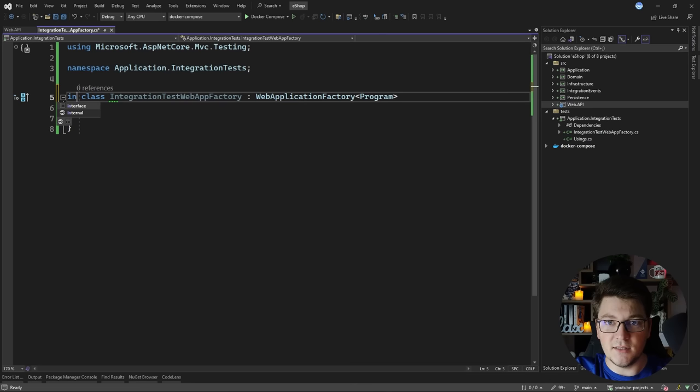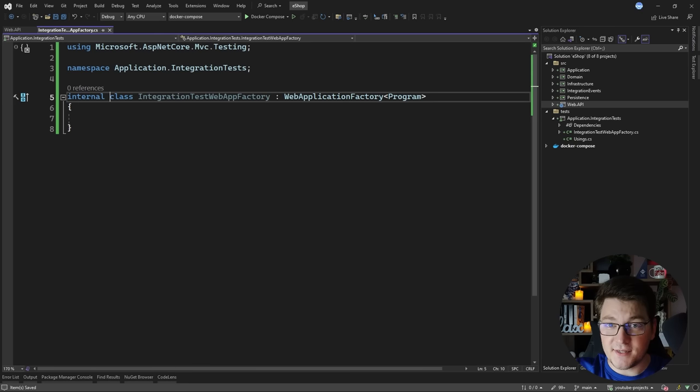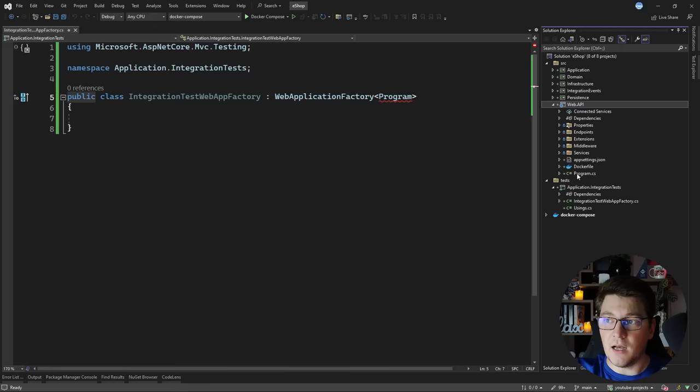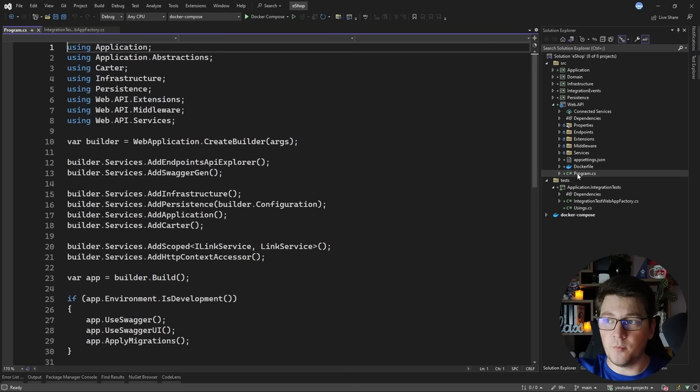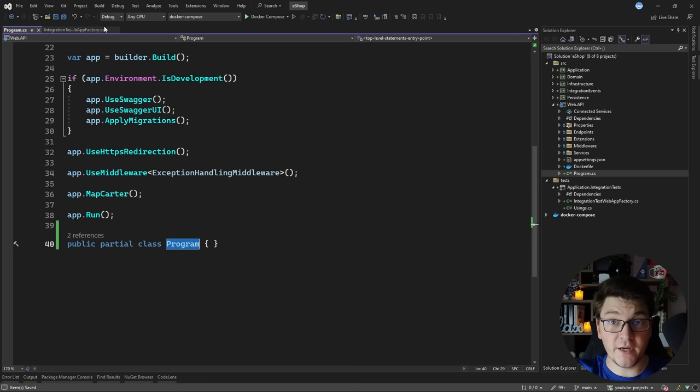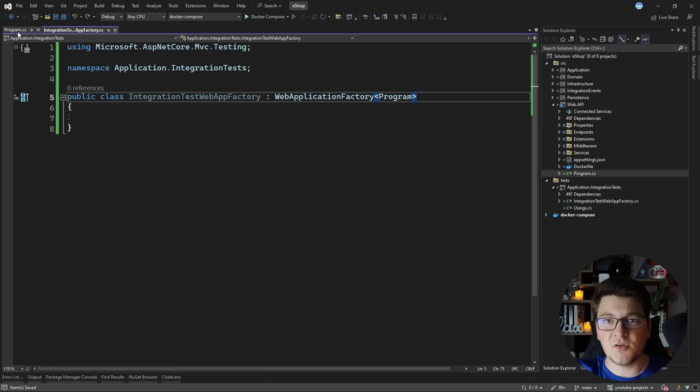You could fix this by making the test class internal, but this will cause problems because xunit requires test classes to be public. So here's the correct way to solve this with xunit and minimal APIs. I'm going to get rid of that approach altogether and instead open up the Program class and add some code at the bottom of the file to make it public - you define a public partial class with the same name as your file. This is unfortunately a hack, but if you want to use the minimal APIs approach you're going to have to live with it.